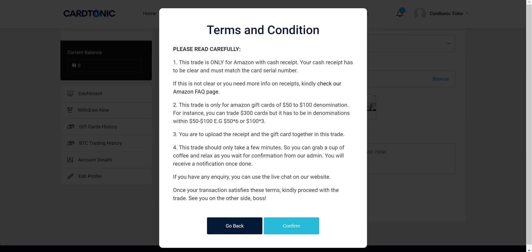Once submitted, verification takes a few minutes or more, depending on the type of card you are trading.